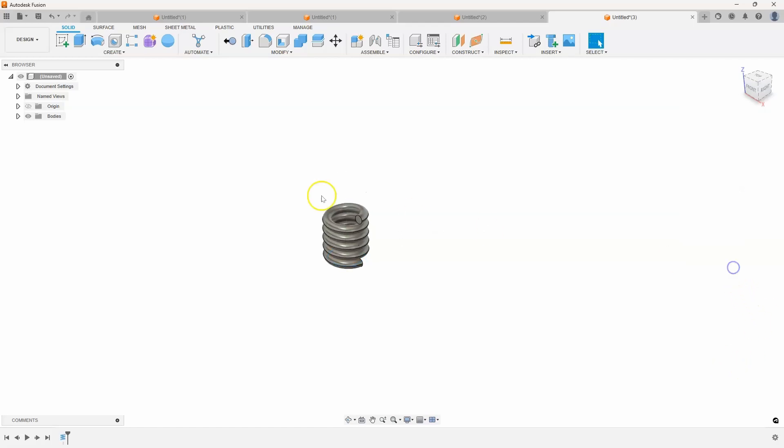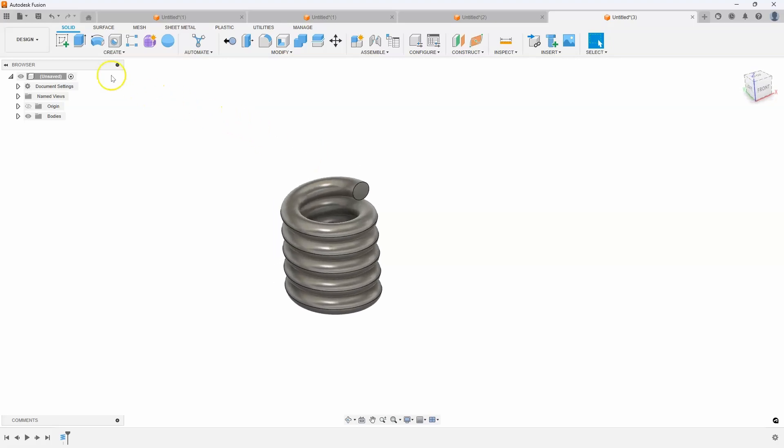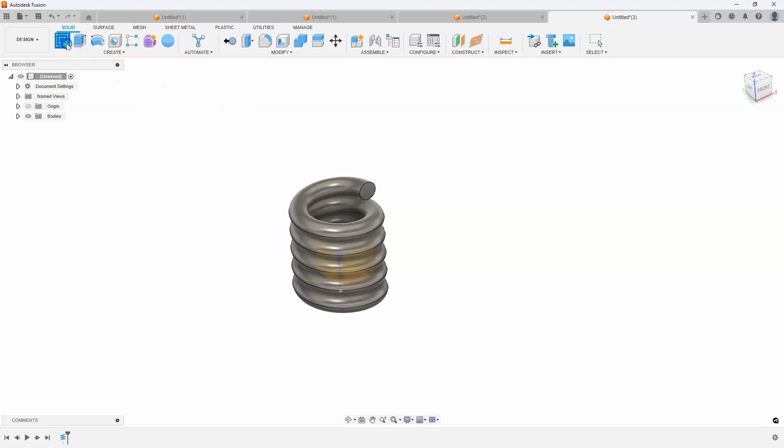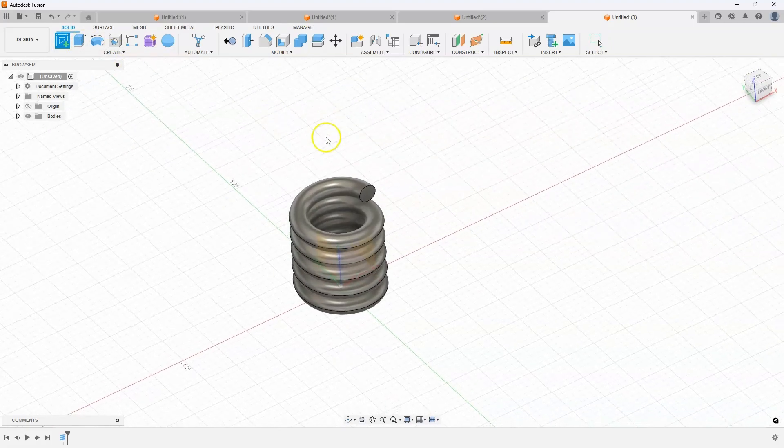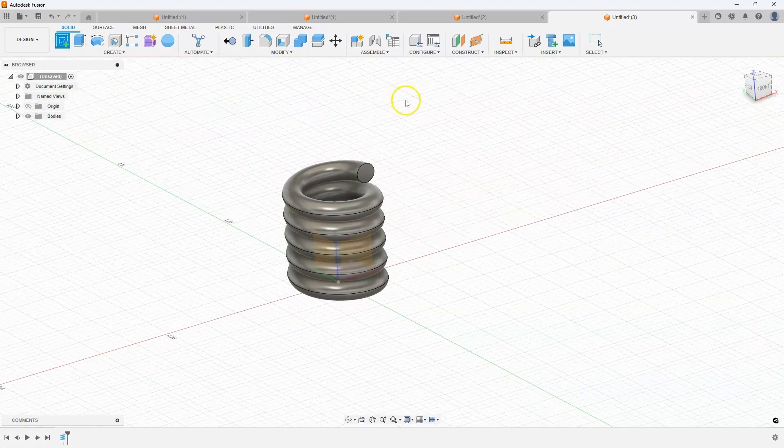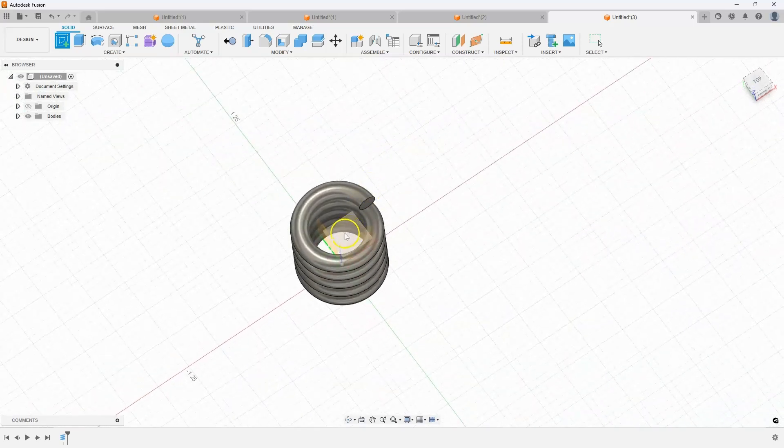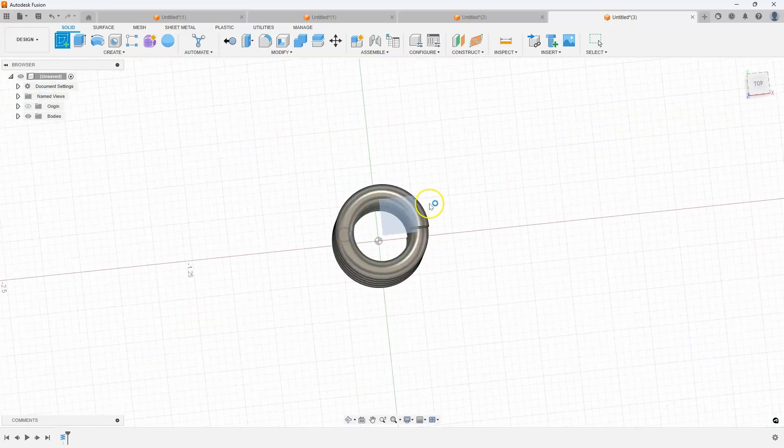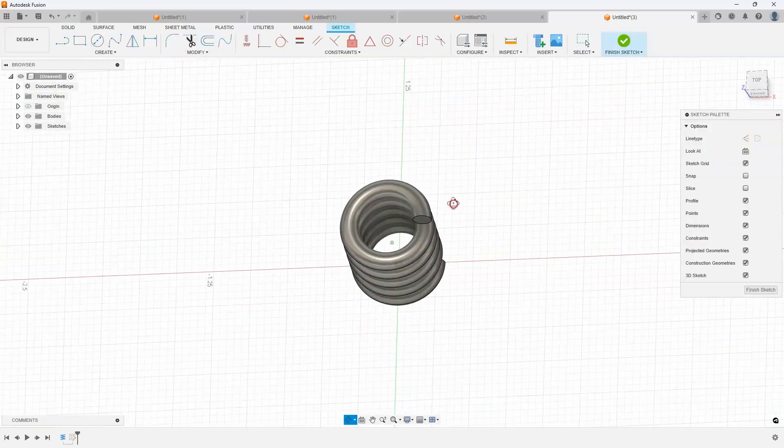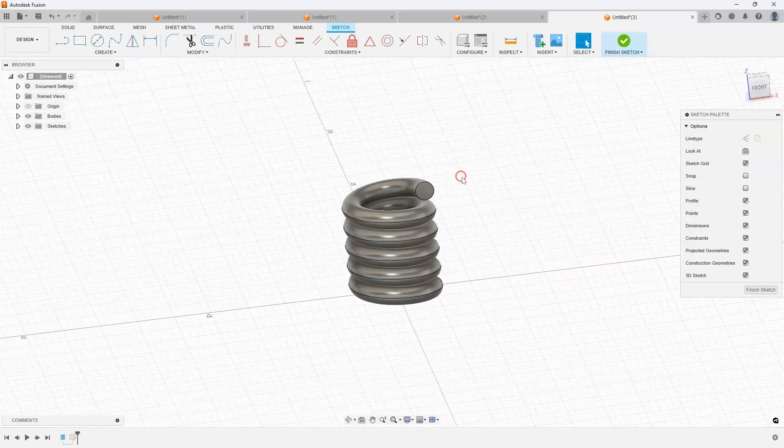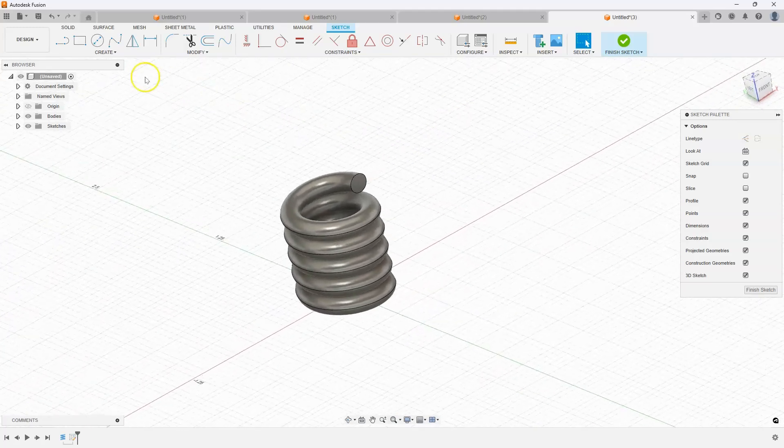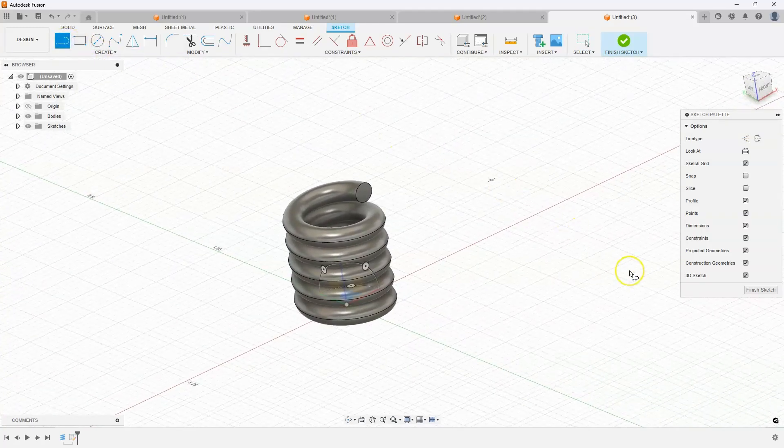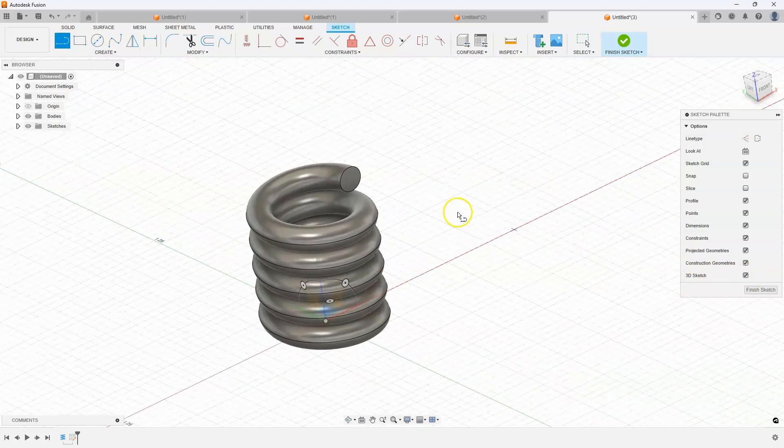Then I'm going to use my 3D sketch. I'll create a sketch. It doesn't even matter which plane I start on. In fact, I can click on this top plane as it makes the least amount of sense in this case. Then I'll use my line command, making sure my 3D sketch is turned on.